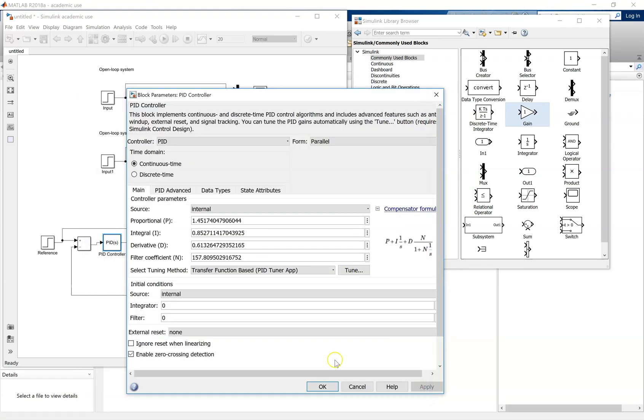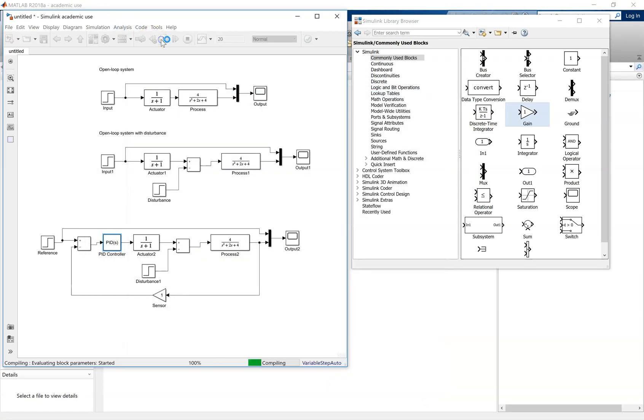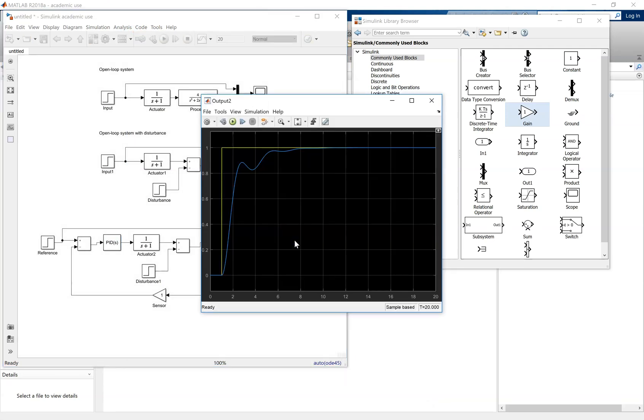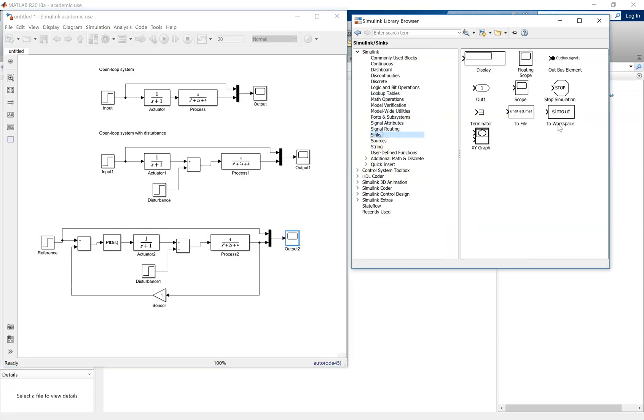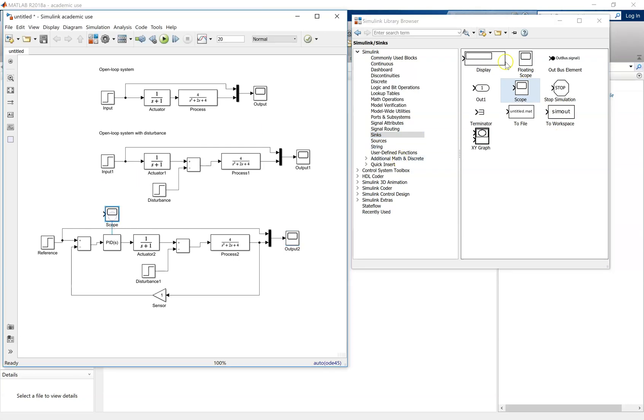Once you've got what you like, click apply, come out of there, simulate again, double click on the scope, and you'll see your system response. You'll see it's tuned, it's got rid of the oscillation of the response. You've still got quite a sluggish rise time.